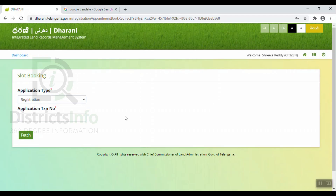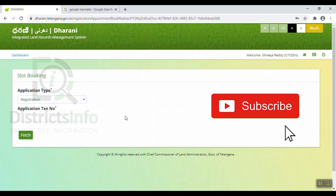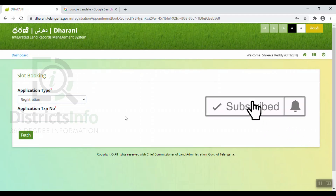This is for our viewers — we have explained how to apply for a gift deed registration. Thank you viewers. If you like this video, don't forget to like and share, and subscribe to our YouTube channel. Thank you viewers.